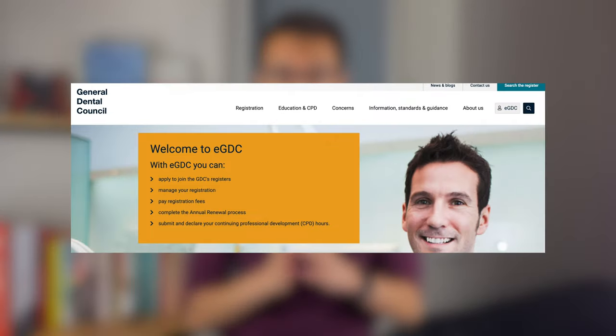The ORE exam, both part one and part two, are usually held in London, and there aren't many places per exam, so it's really important that you're constantly checking to see whether the exam booking date has opened and that you follow the application form properly to avoid mistakes. You'll also need an eGDC account in order to register for the exam, so I suggest you go and register one now so it's ready when the exam opens.